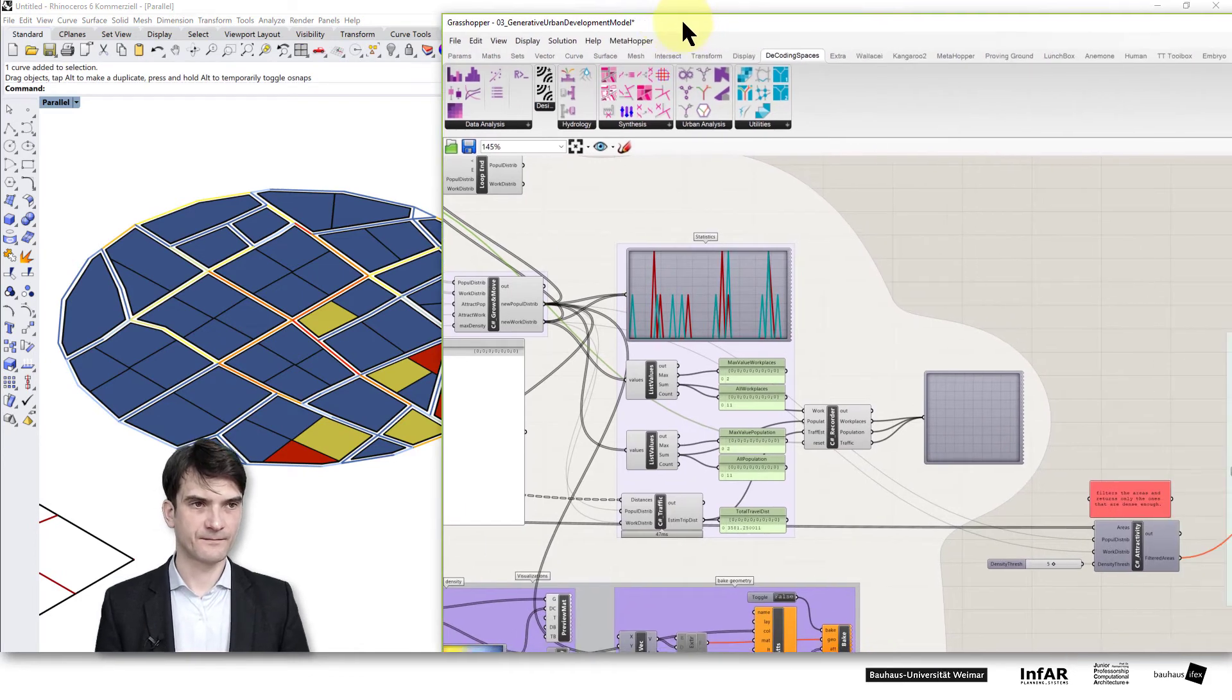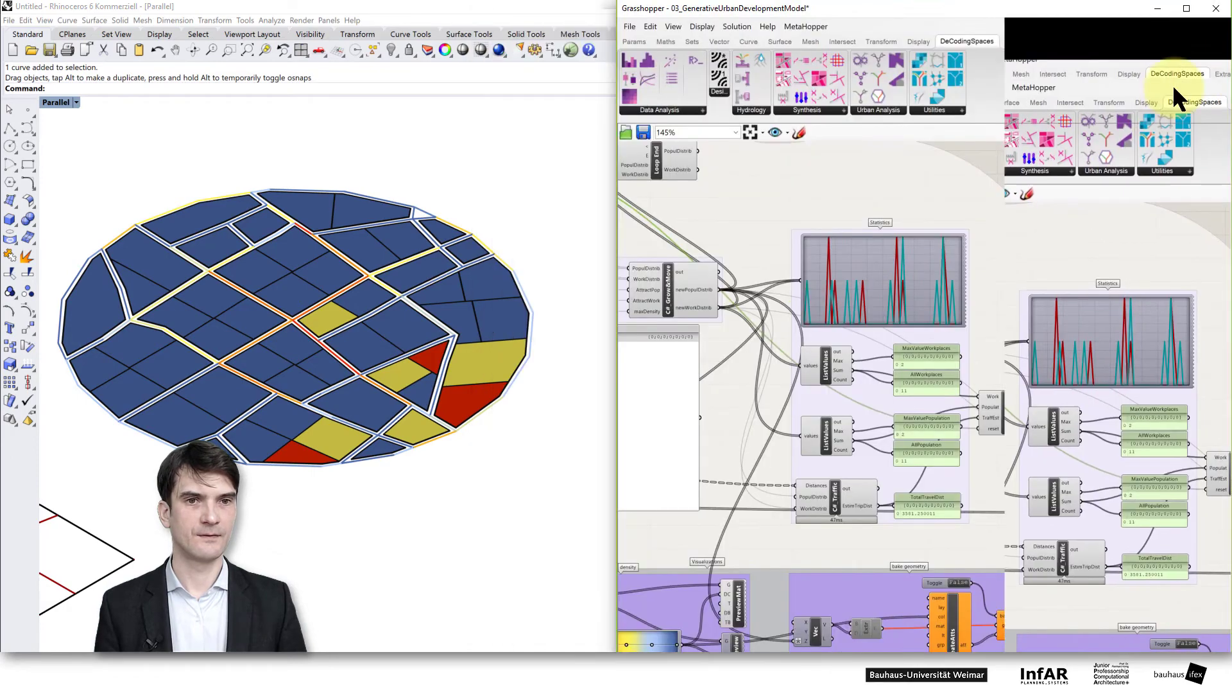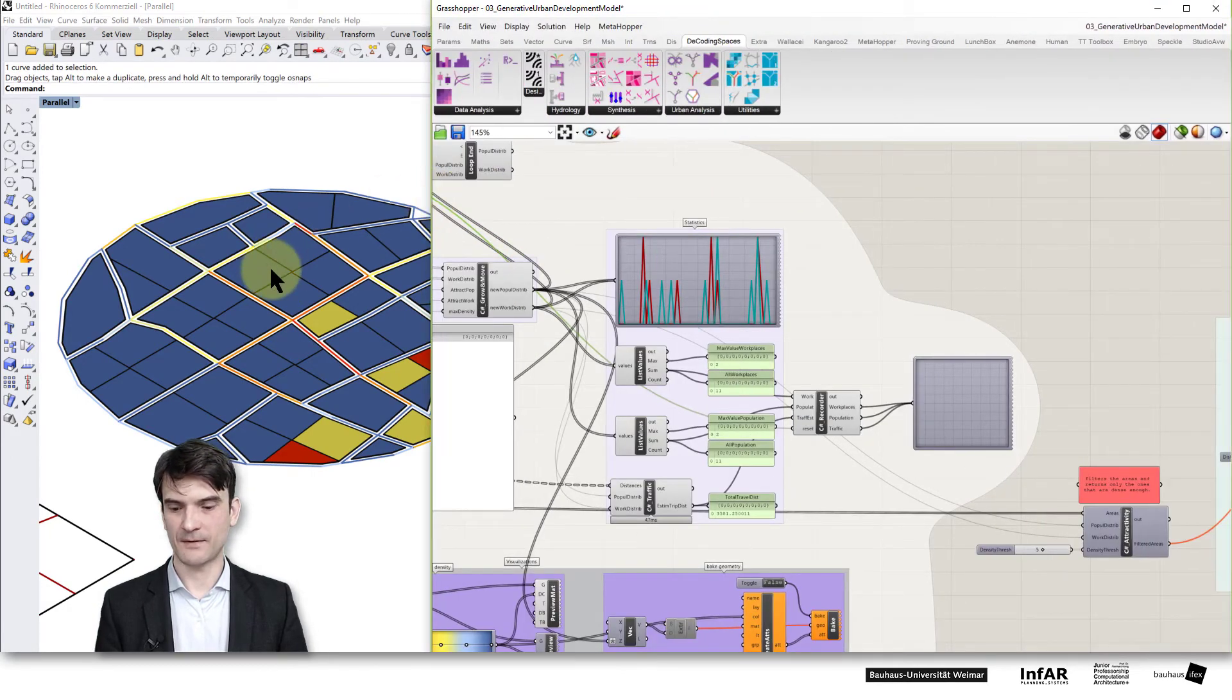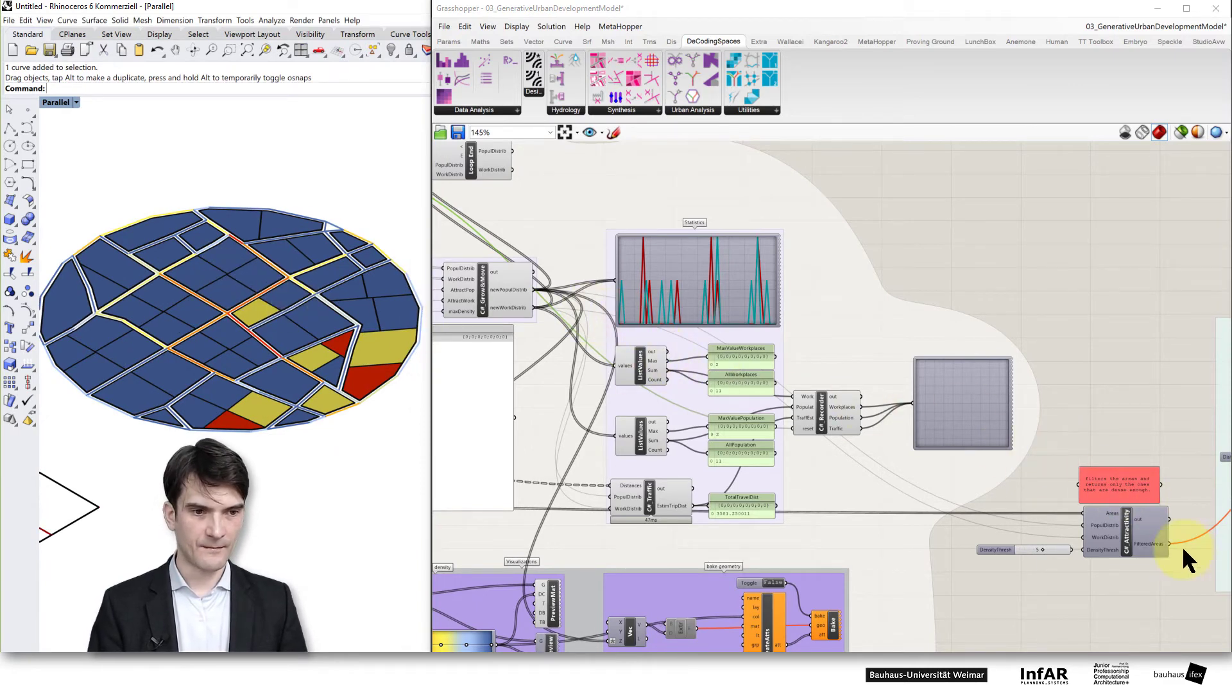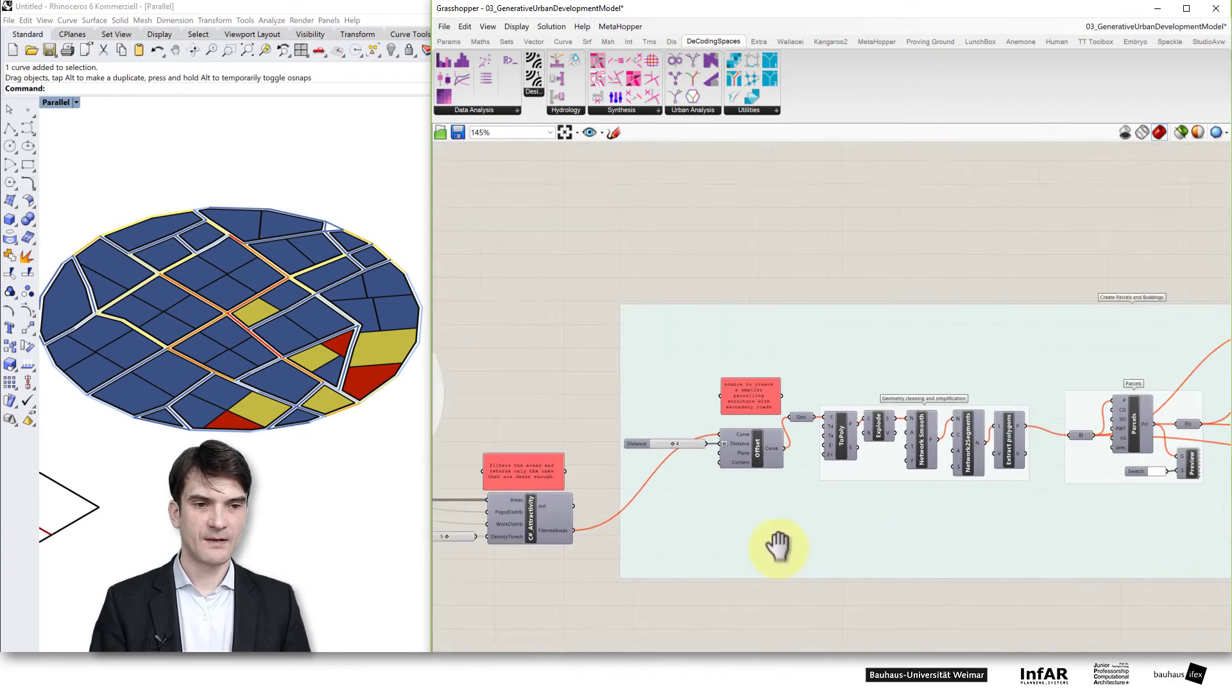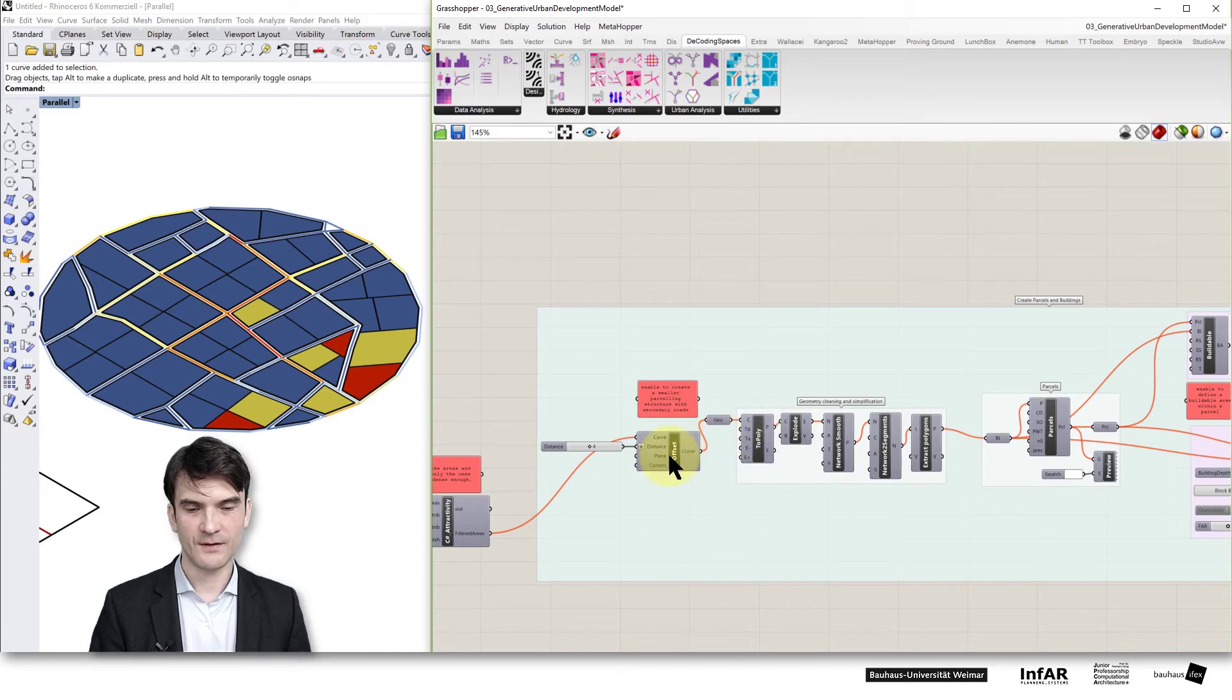And run our model again then we will see what happens in our model.